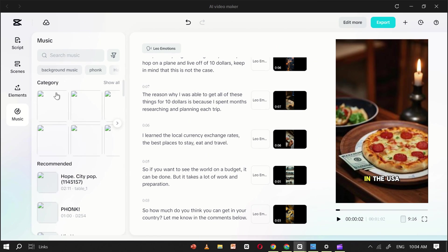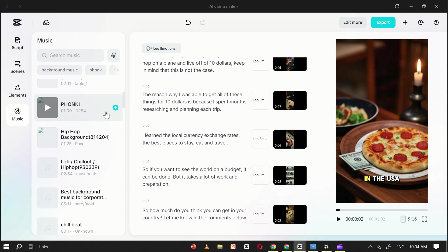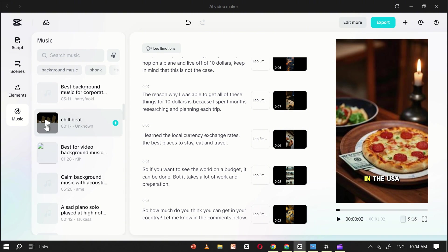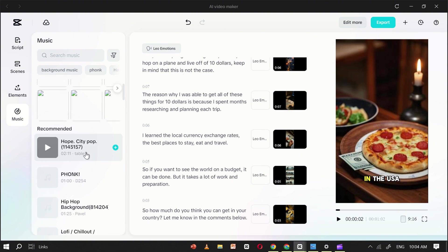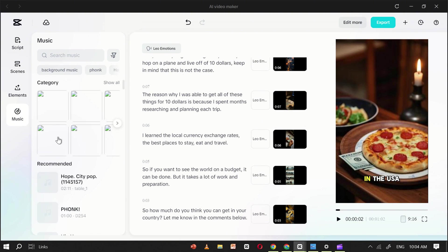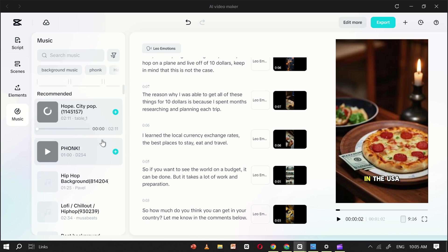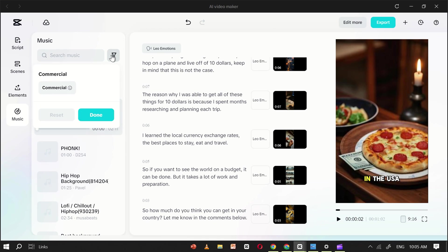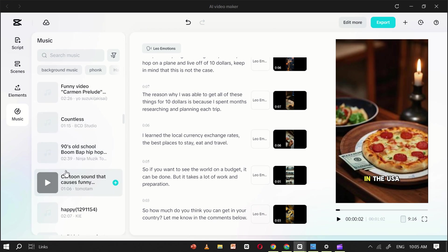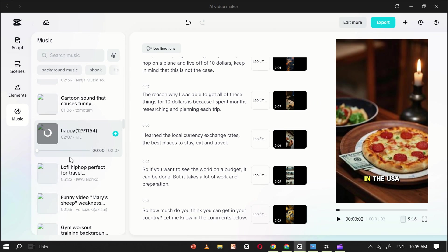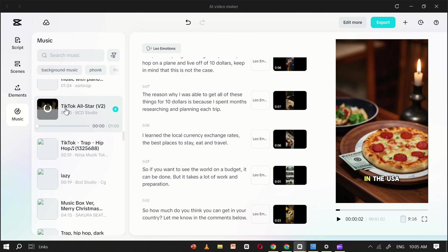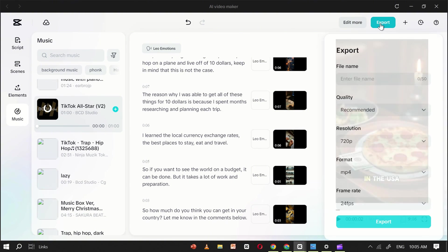Once you've done that, move to the Music section. Here, you'll find a wide range of background music options. Take your time to browse and pick the track that fits your video perfectly. Finally, once you've set everything up just the way you want, click Export.